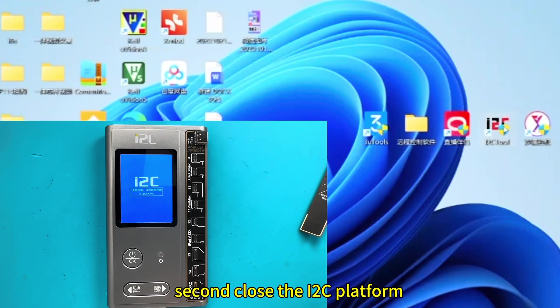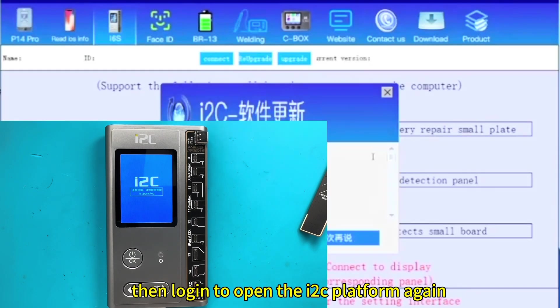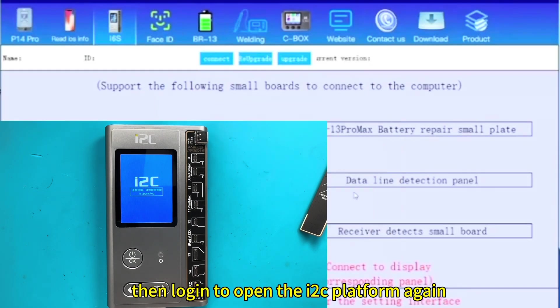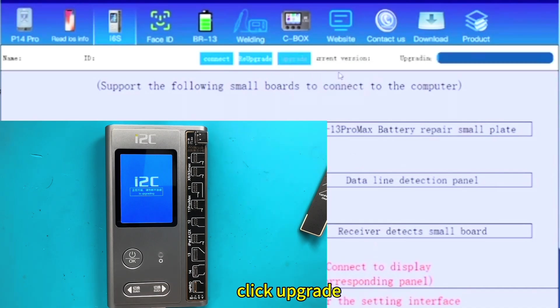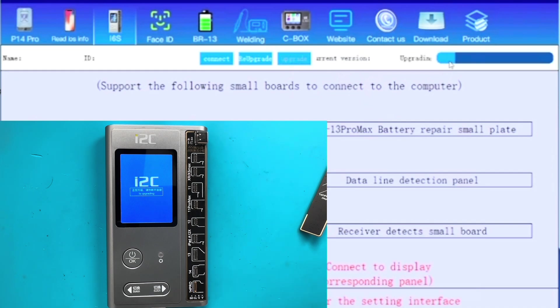Second, close the i2c platform. Then login to open the i2c platform again. Click upgrade to upgrade the i6s programmer to the latest version.